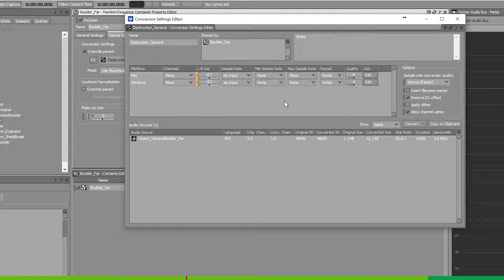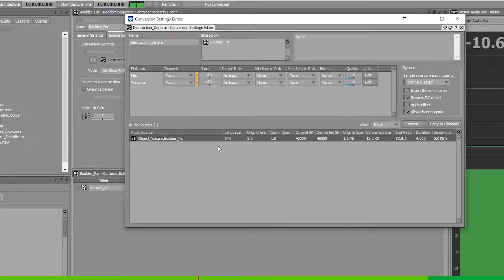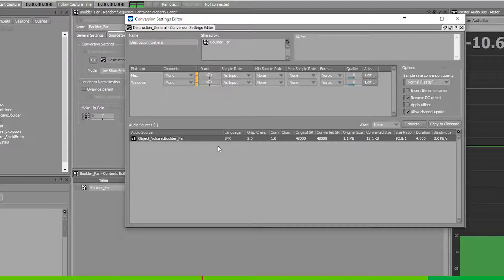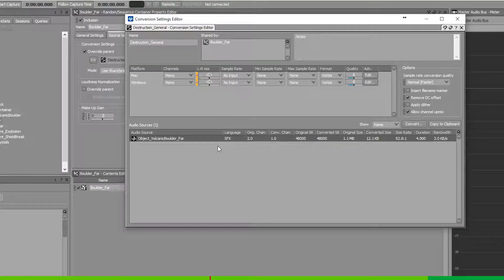Especially with sounds like volcanic bolt of far, its frequency is mainly based in the low end and as such we can reduce the sample rate significantly.